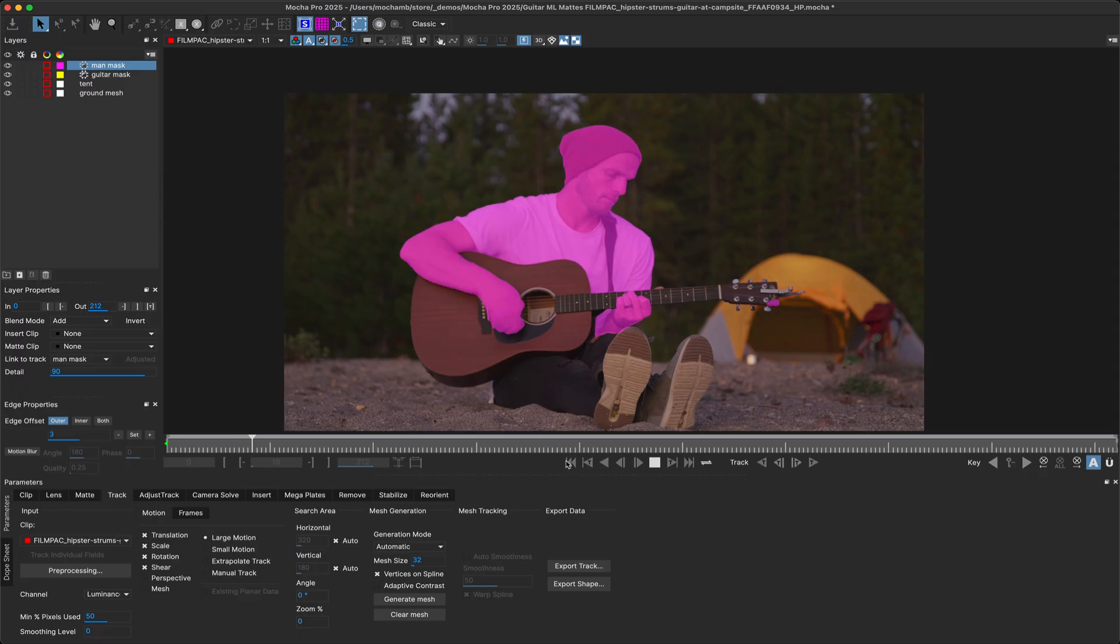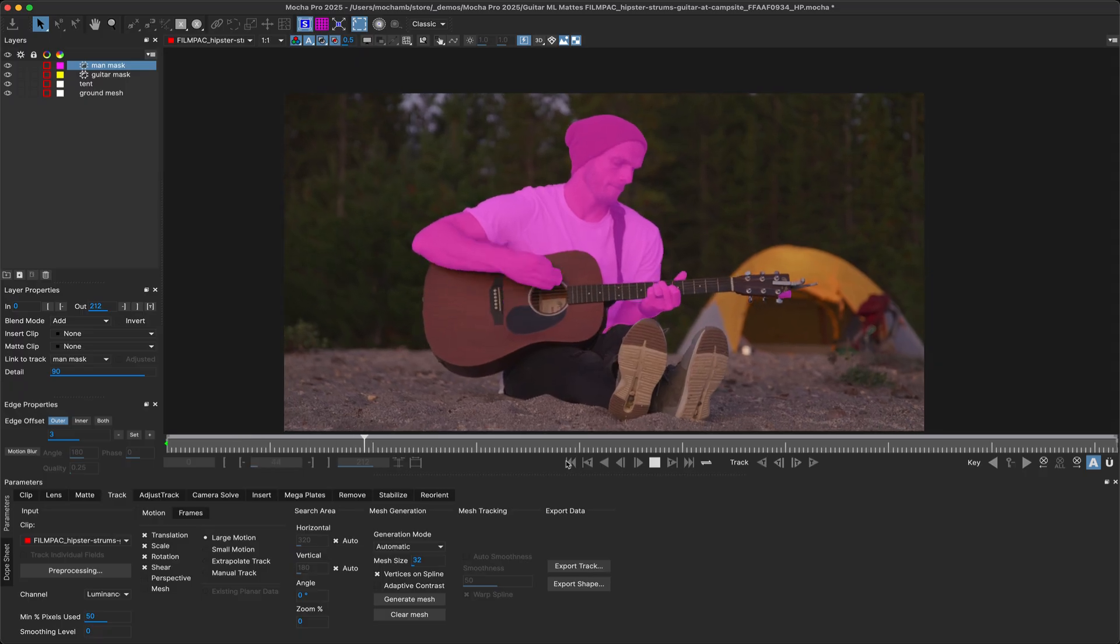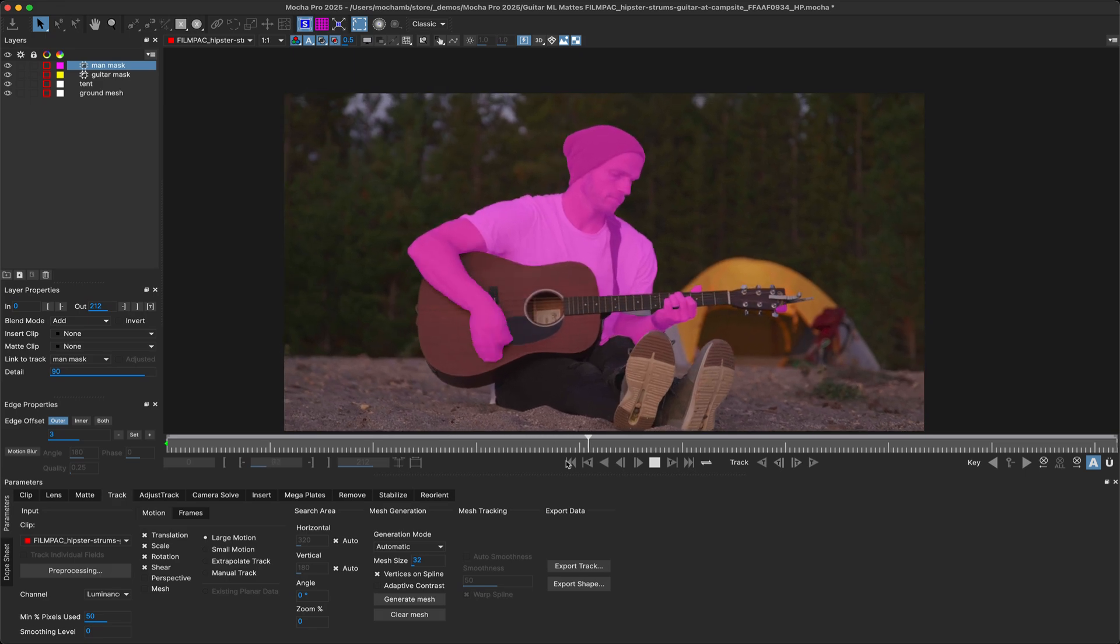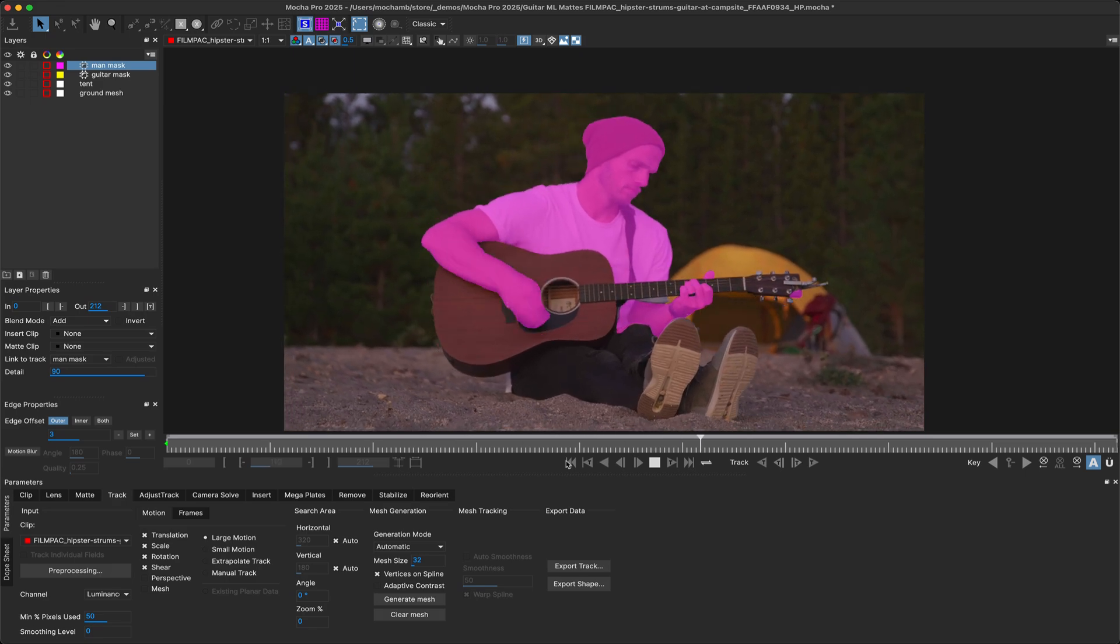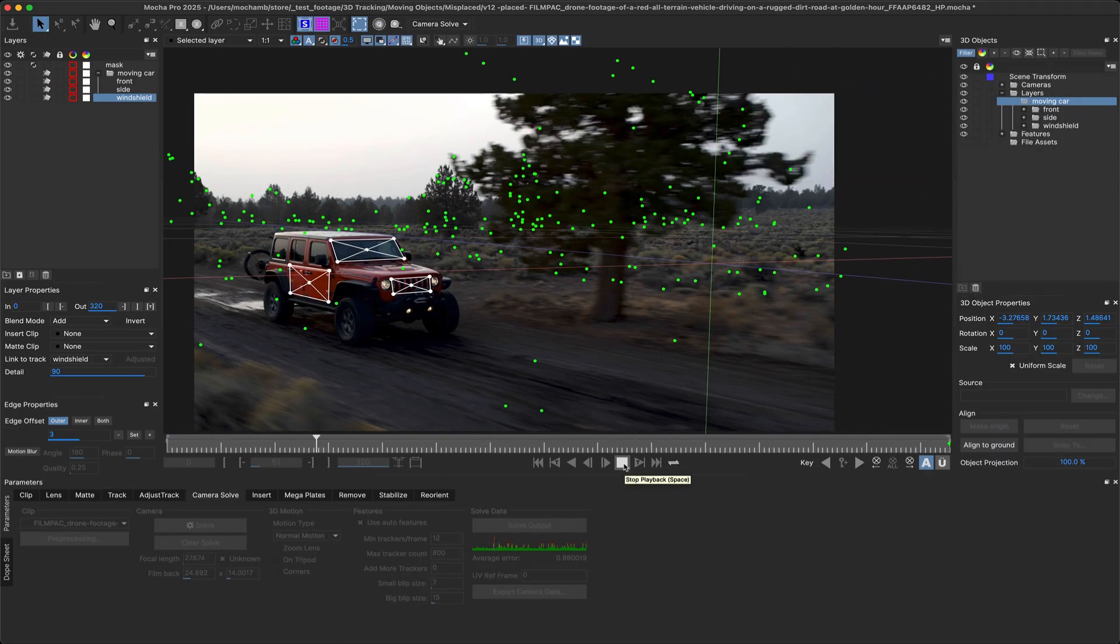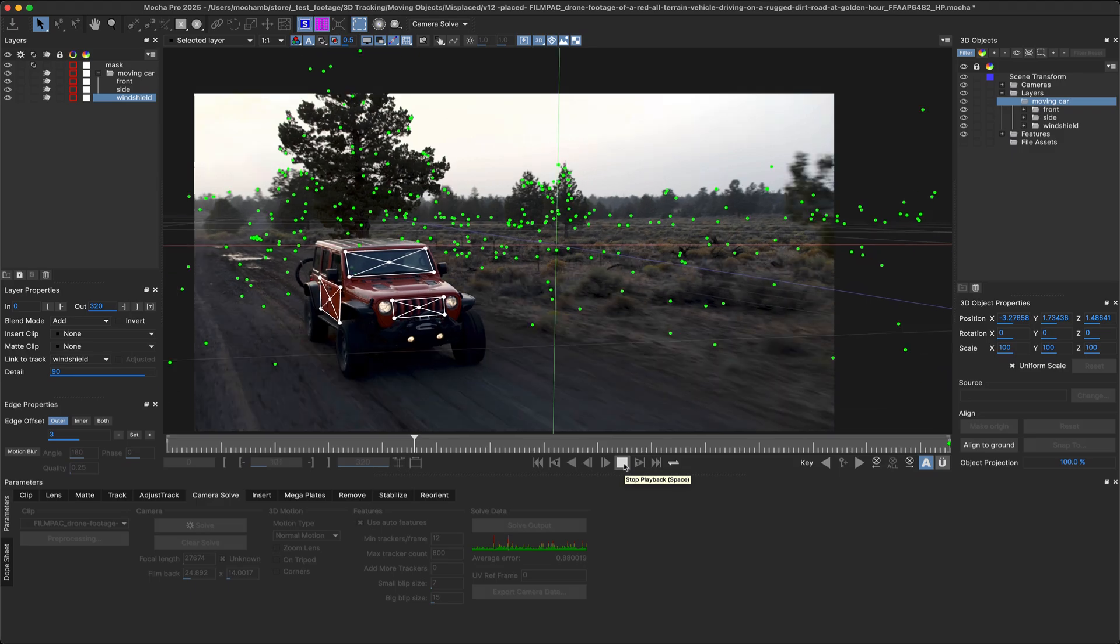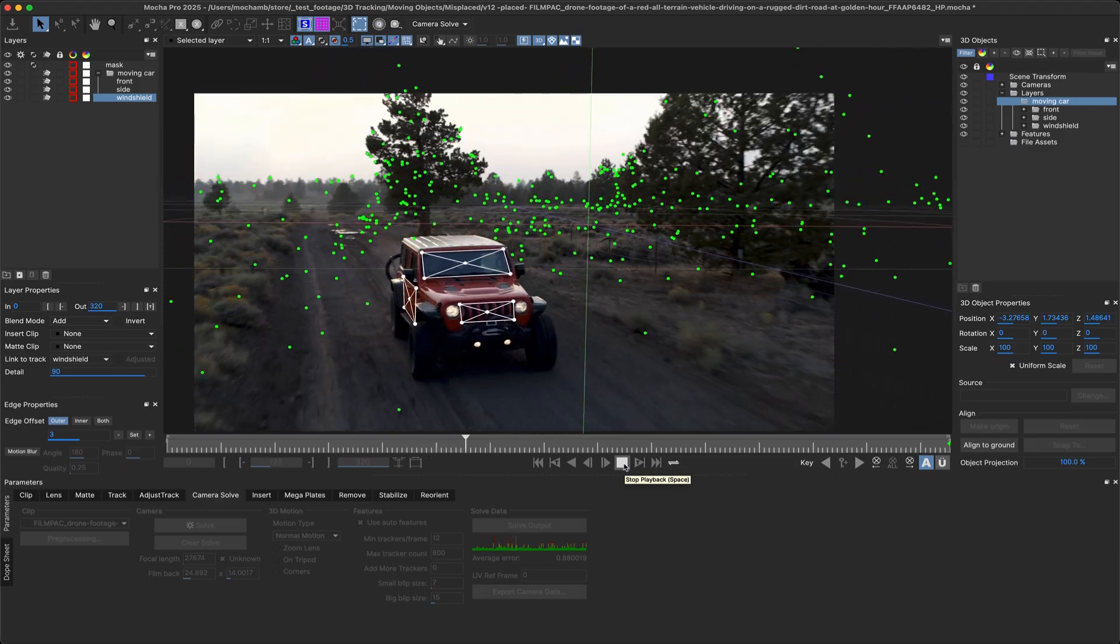Hello, this is Mocha Product Manager Martin Renand and welcome to this overview of what's new in Mocha Pro 2025. This release packs in a great bunch of new tools to help in multiple areas of your work, including masking, camera solving, and the all-important data management.